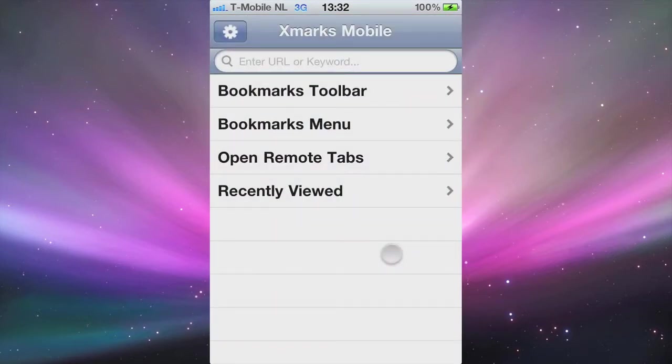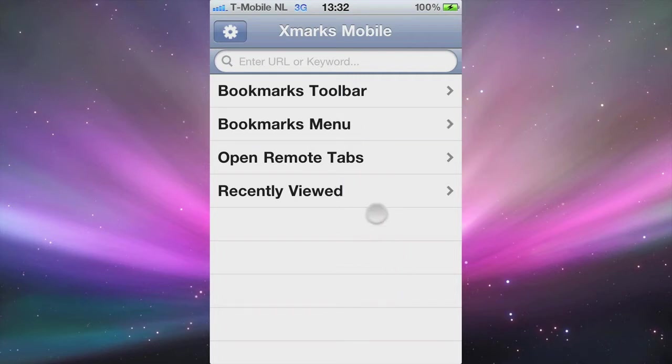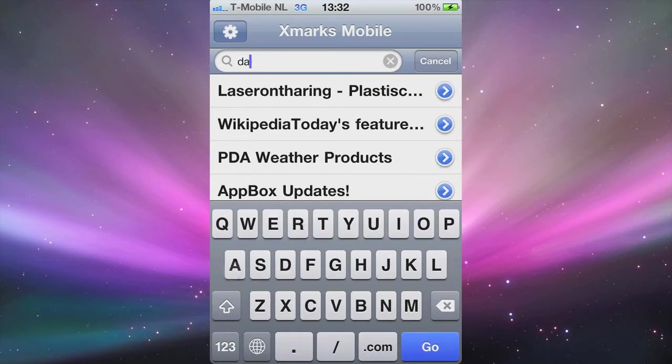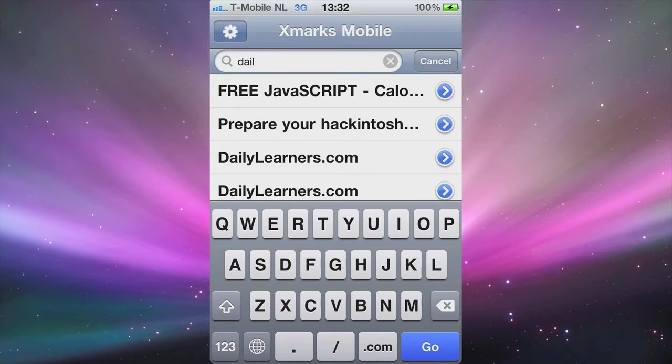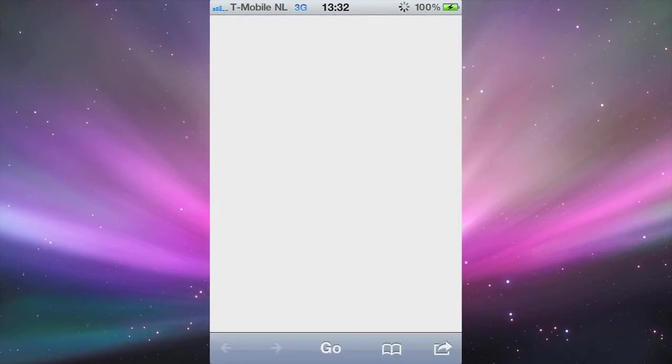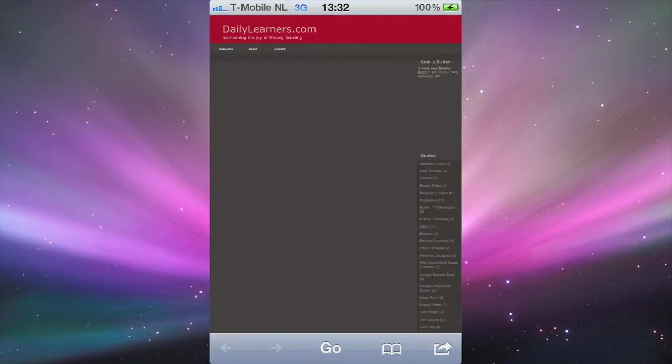When you open the application you see a list of all the bookmarks that you have. Here I have my bookmarks, I synchronize them with Firefox. You can type in the search field and it starts finding your results, and you can open the bookmark within the application.